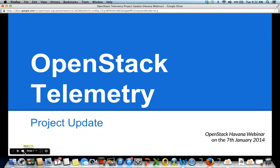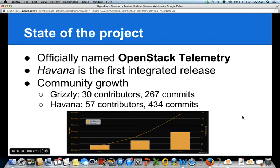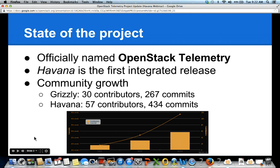Starting with the state of the project as it is right now: we have an official name — OpenStack Telemetry — which we voted on a few weeks ago and has been accepted, so we're pretty happy about it. We achieved our first integrated release. Back in Grizzly, we were only part of the incubated projects and didn't have support from the security team, stable branch team, or things like that. Starting with Havana, we are now handled by the security team and the stable branch team. We also saw a lot of community growth.